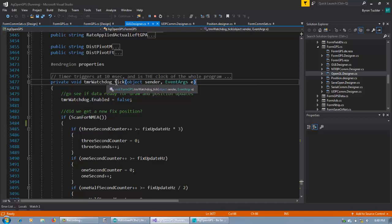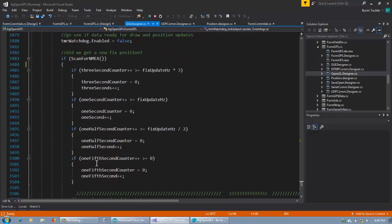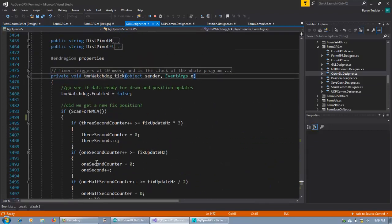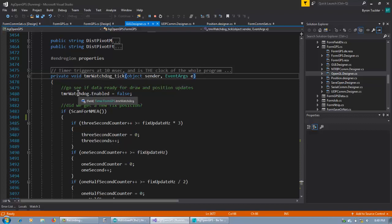So this watchdog timer within the GUI triggers every 10 ms, like 0.01 seconds, which is really fast, and it runs this function. The timer is automatically set up and no matter where it is in the program, the timer fires and this runs. The first thing it does is disable the watchdog timer so that it doesn't keep triggering every 10 ms and just run this function round and round. So we have to disable that timer initially.